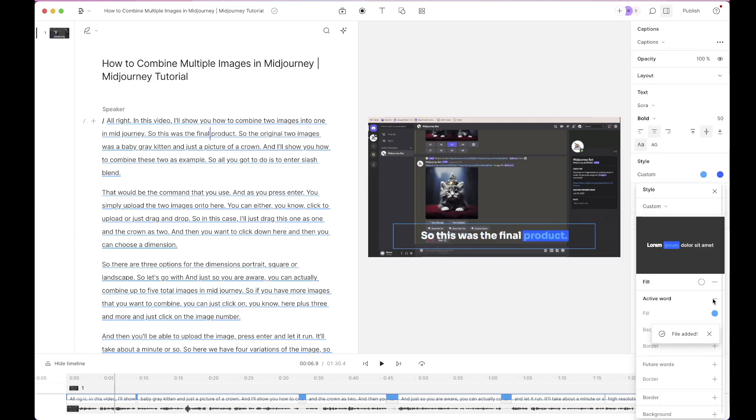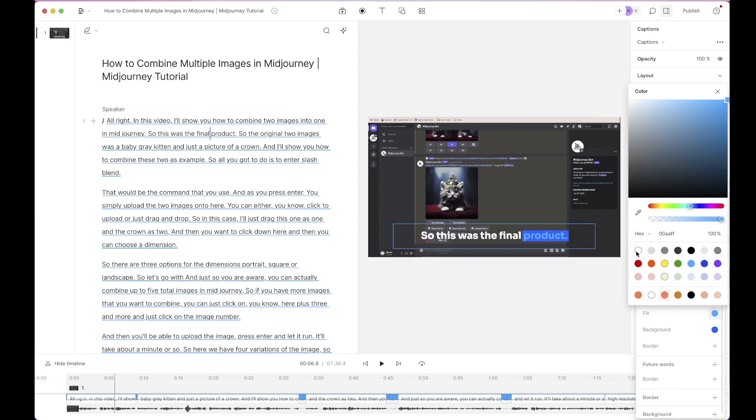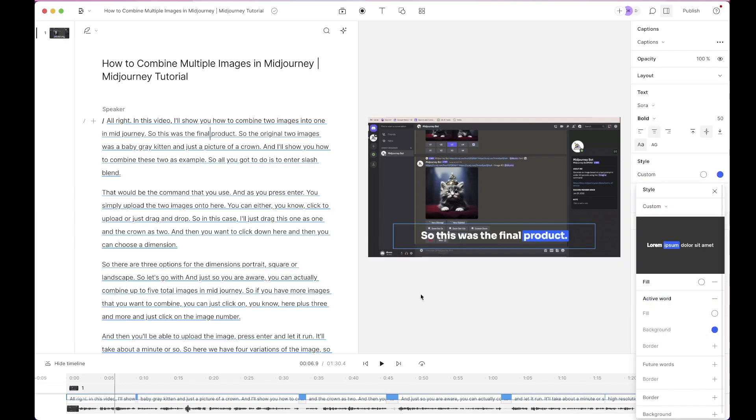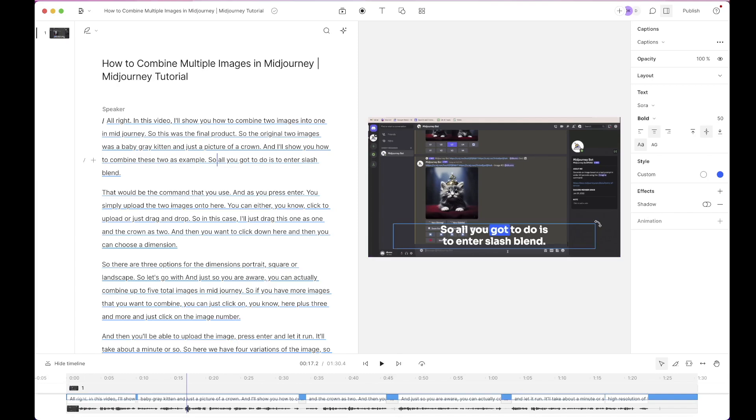If you press active word it will highlight the active word that you're speaking. This one is really good. So I would say fill would be white. Let's do blue as the background. So this is what the fill looks like. So this one is good and I like to add a little bit of shadow.